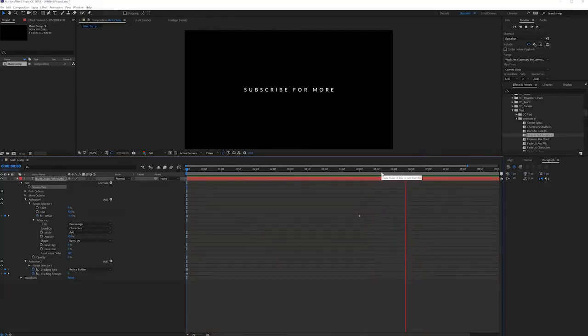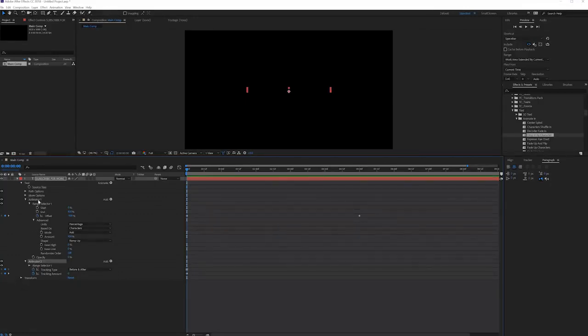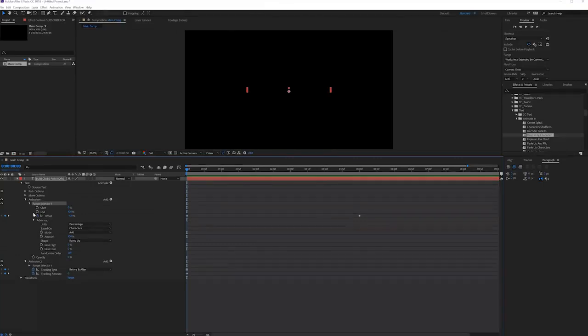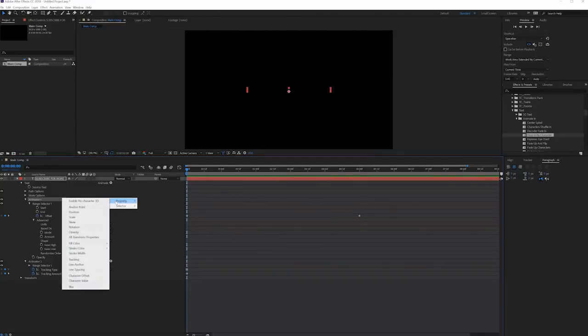Next what we want to do is add another animation but this time we're going back to animator one. You can see right here we actually made two animators. The reason being is we want our tracking not to be affected by the range selector, but we do want our blur to be affected by the range selector.